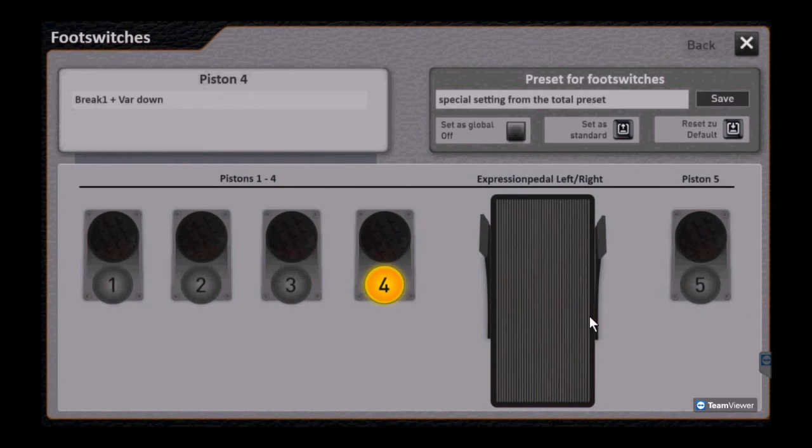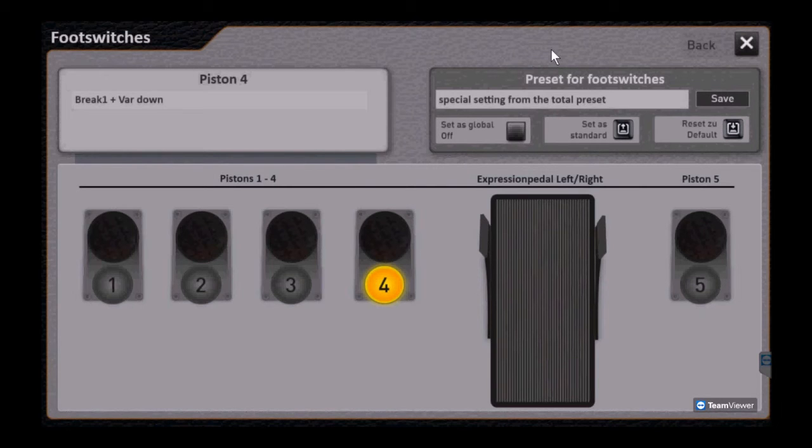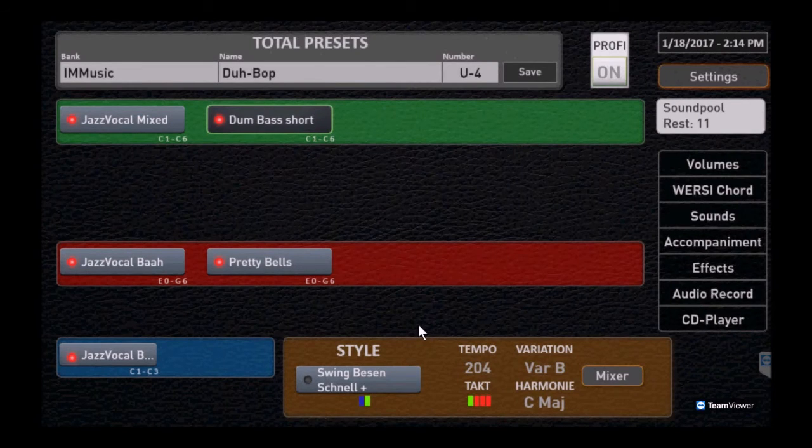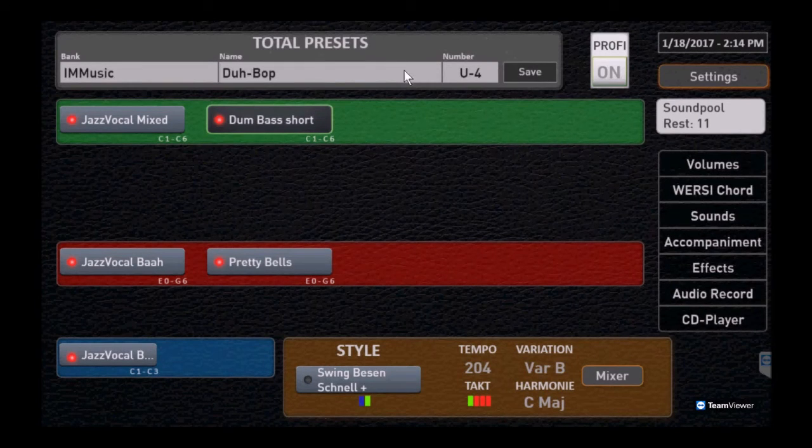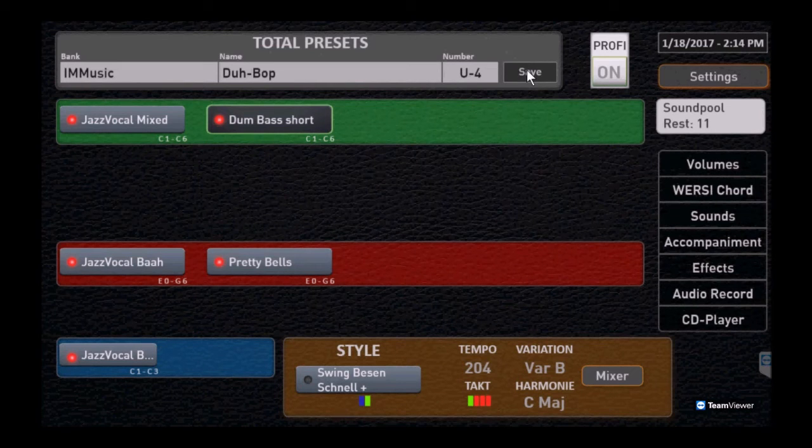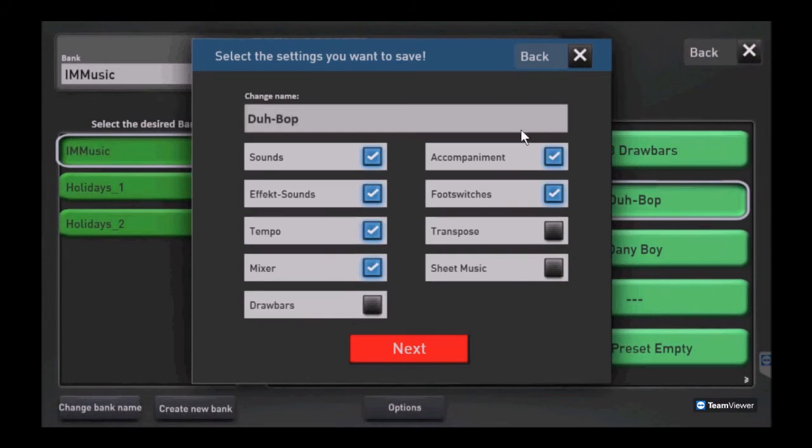And notice the special setting message in the factory preset. Let's switch back to the main screen and go through saving a user preset. And what you want to notice here is foot switches.